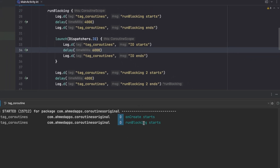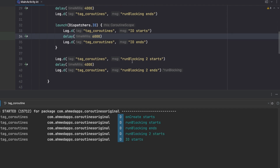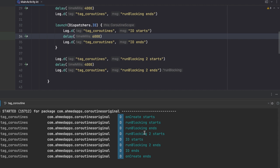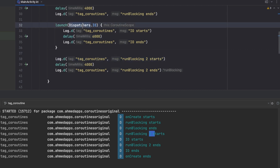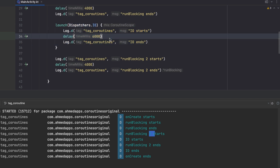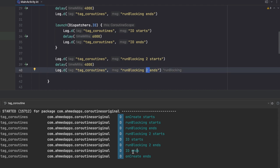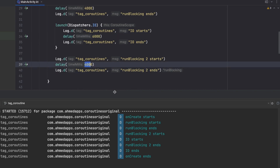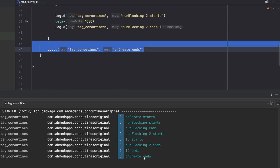In the logs: 'onCreate starts', 'runBlocking starts', then after four seconds 'runBlocking ends'. Then immediately 'runBlocking2 starts' without waiting. After six seconds the IO coroutine ends. The second runBlocking block ended before the IO coroutine because it only took four seconds. Then finally 'onCreate ends'.